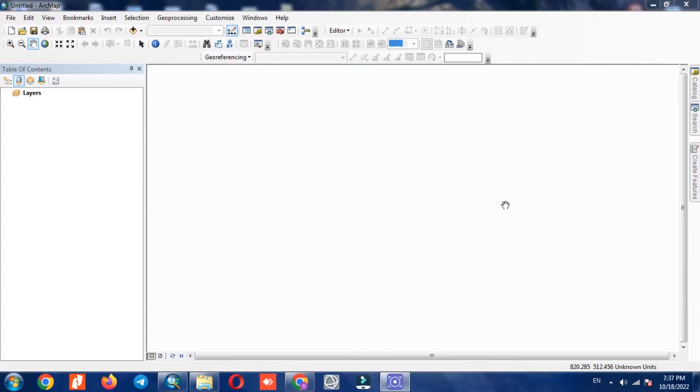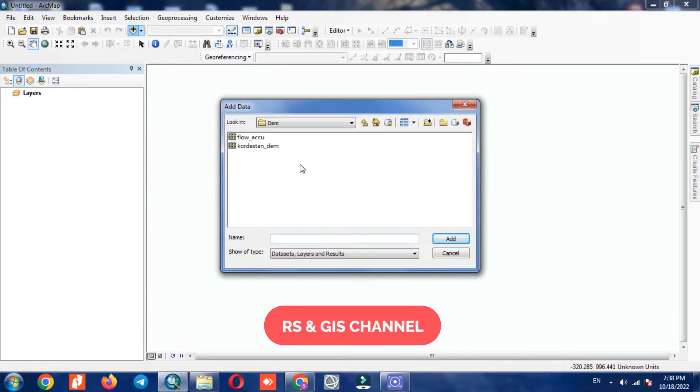Hi, in this video we are going to show how to calculate sediment transport index in ArcGIS. Firstly, we import the DEM layer.